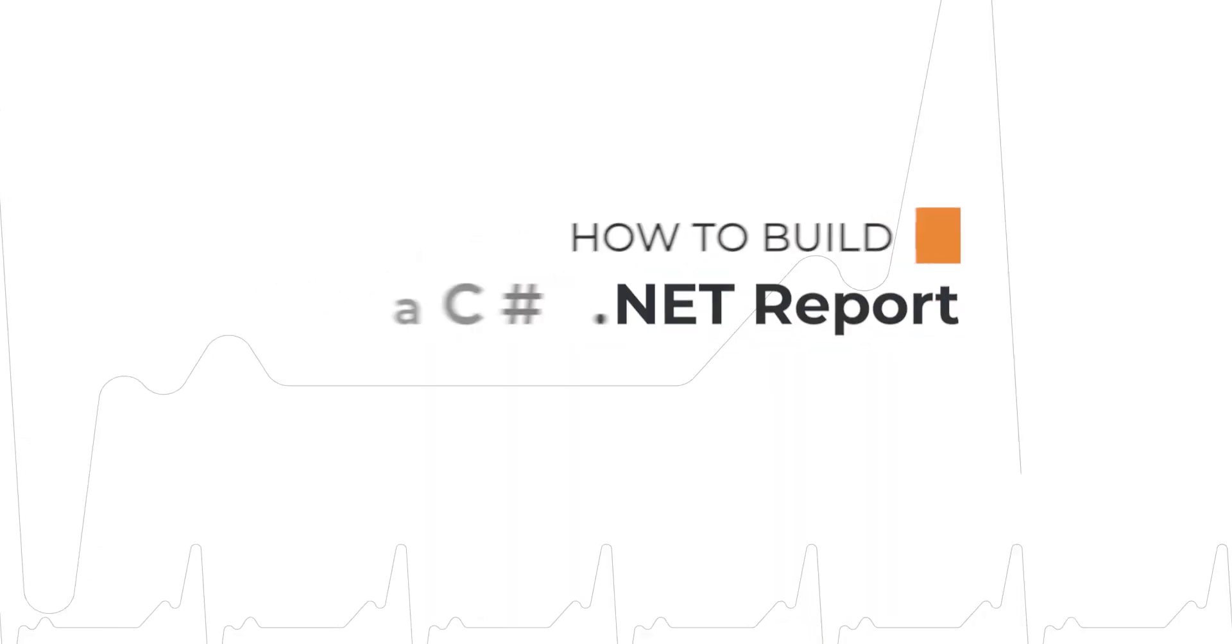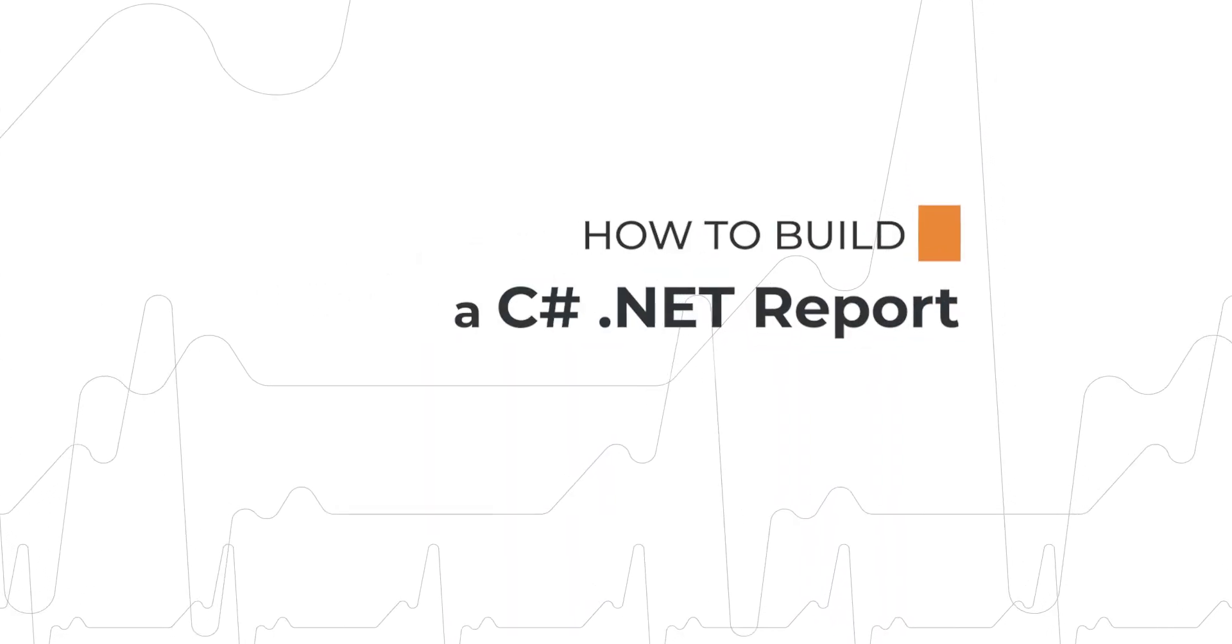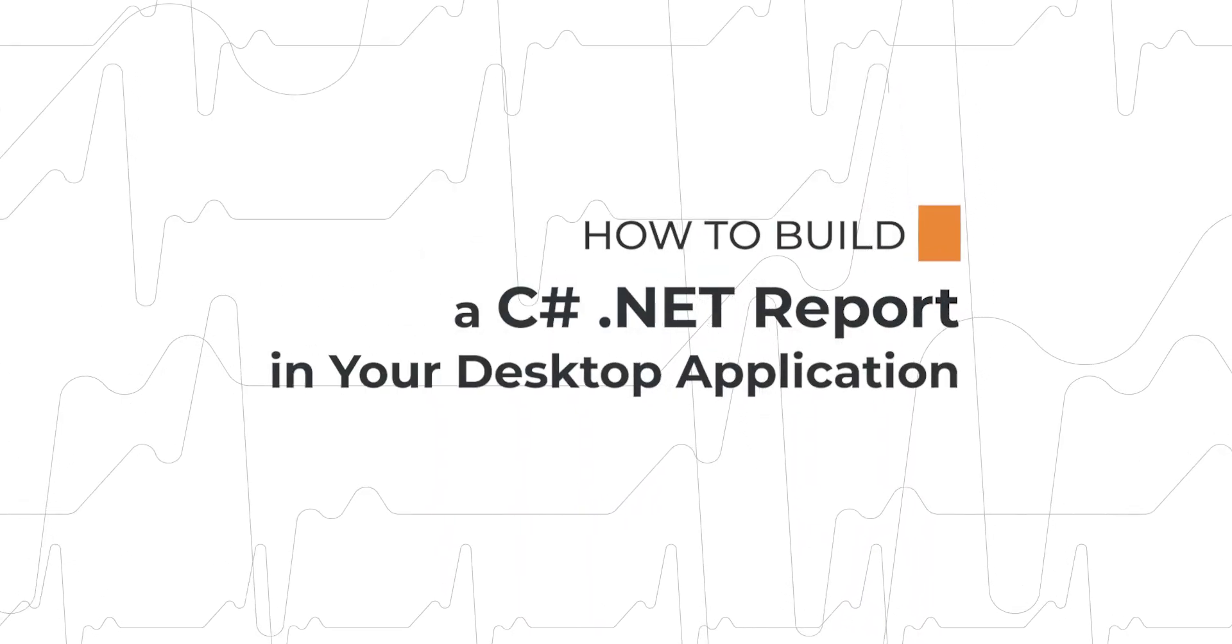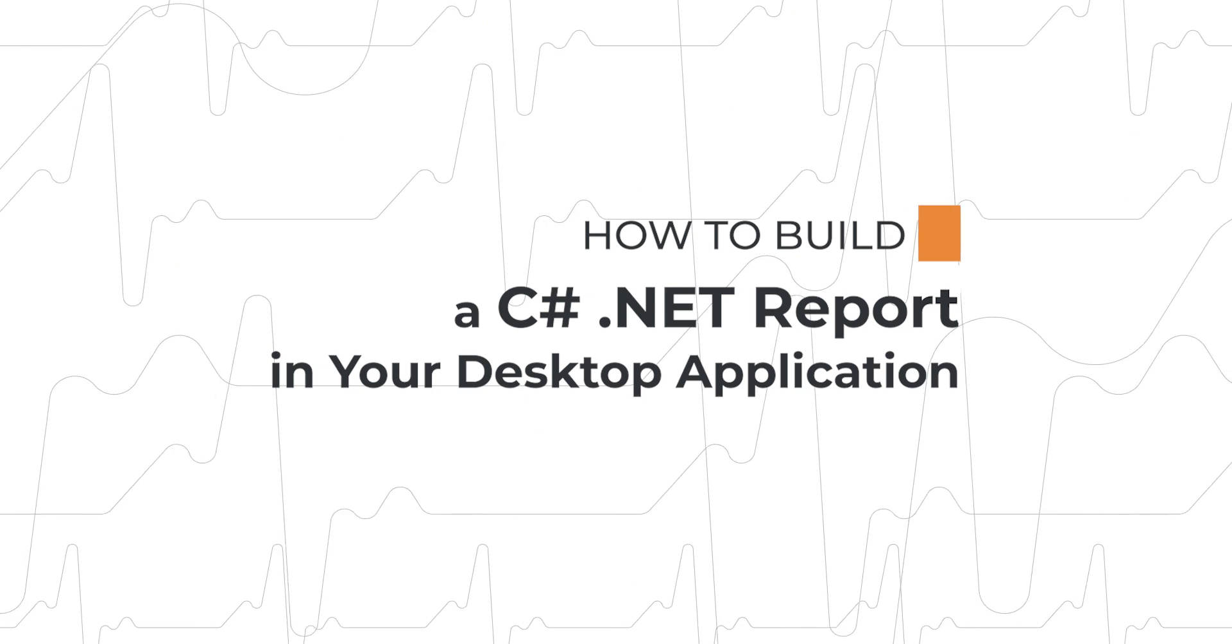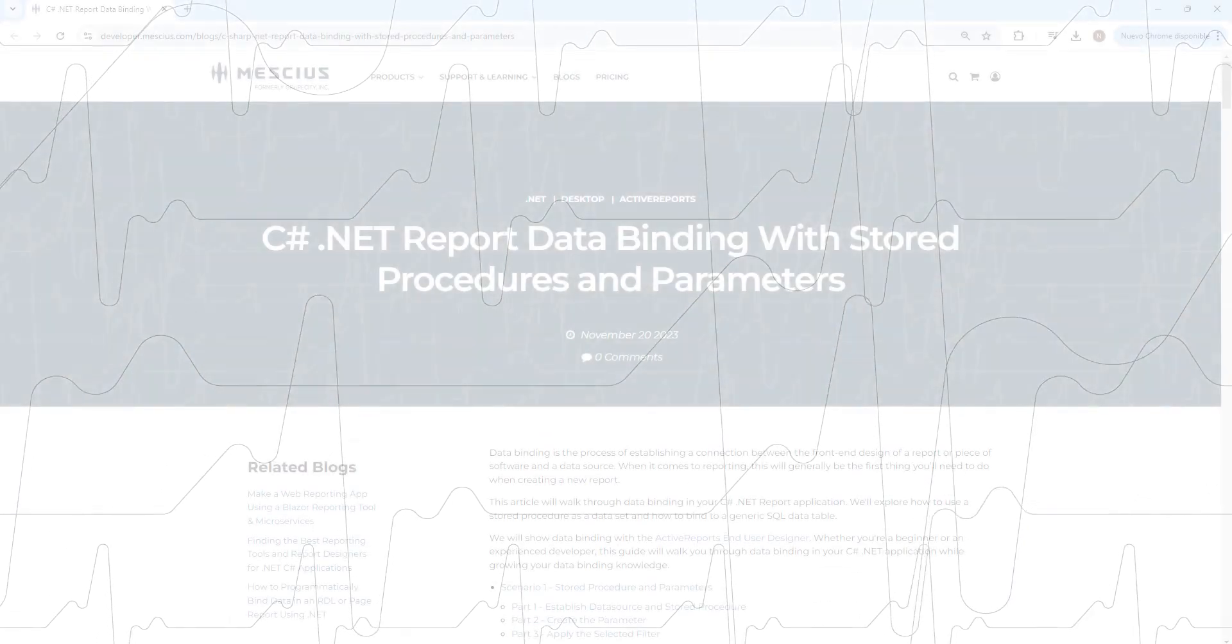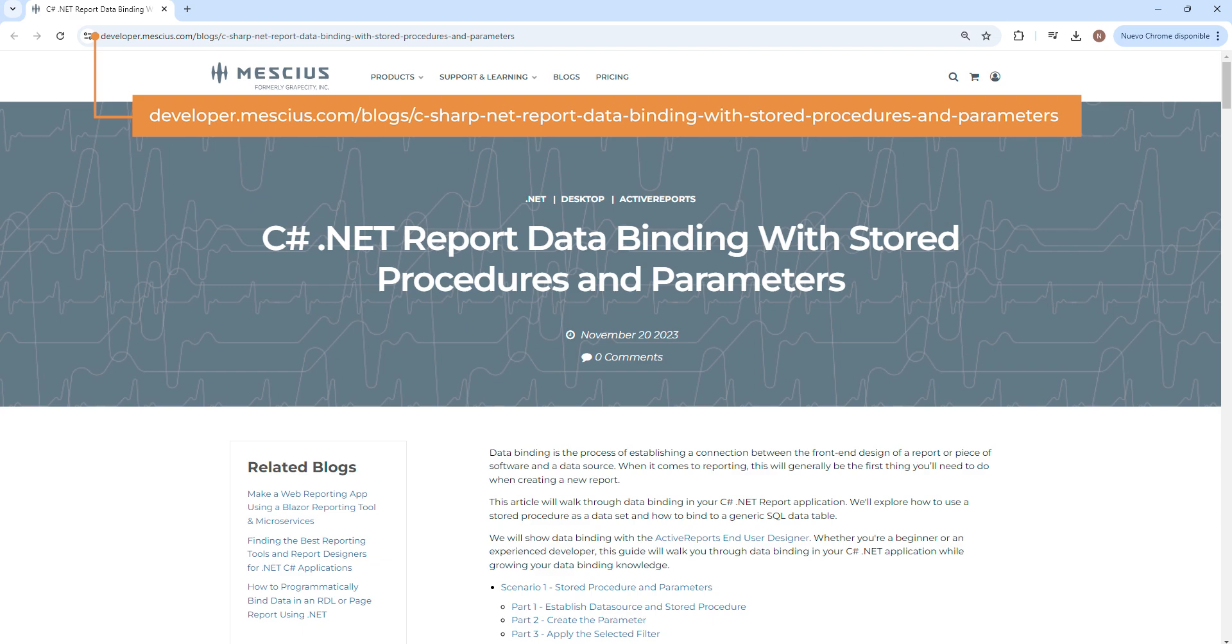How to build a C-Sharp.net report in your desktop application. Before we get started, navigate to our blog, C-Sharp.net Report Data Binding with Stored Procedures and Parameters.